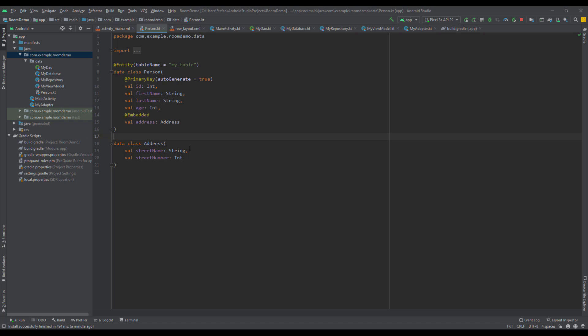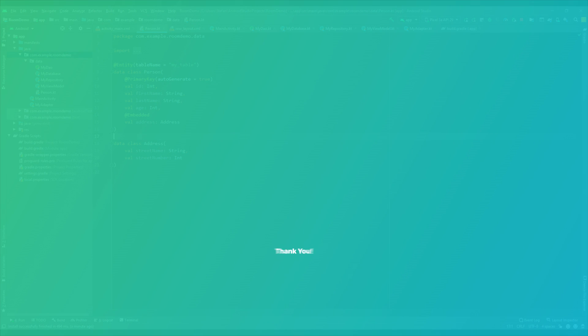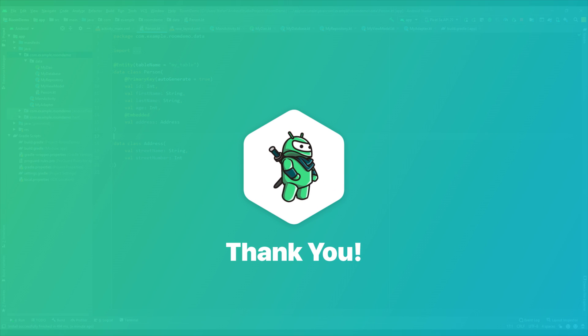With the Embedded annotation we have made our Entity class cleaner, and that's the whole purpose of the Embedded annotation. In some of the next videos I'm also going to show you how to store bitmaps inside the Room database and how to use a type converter. That will be all for this video — thank you for watching, please like if you find it helpful, and see you in the next one.